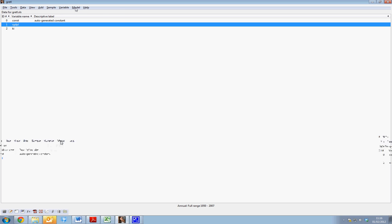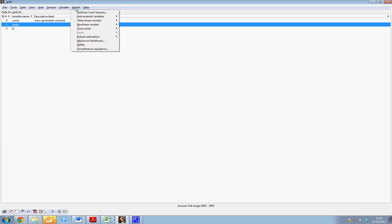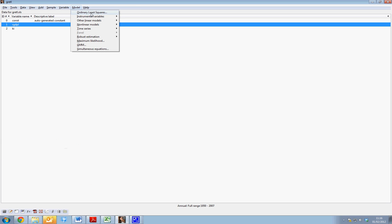To run a regression, we select Model from our drop-down window and select Ordinary Least Squares, as we wish to run an Ordinary Least Squares regression.